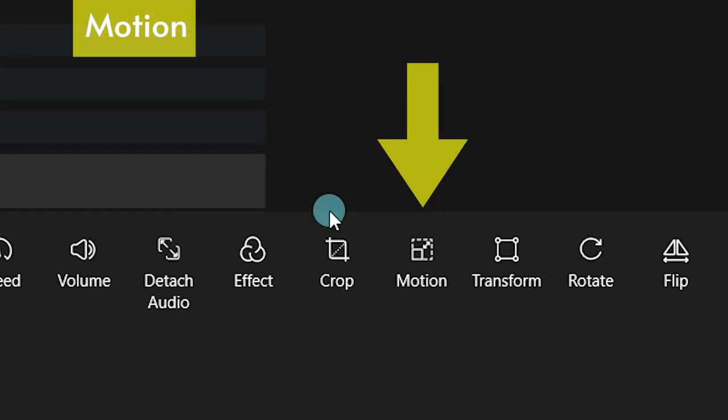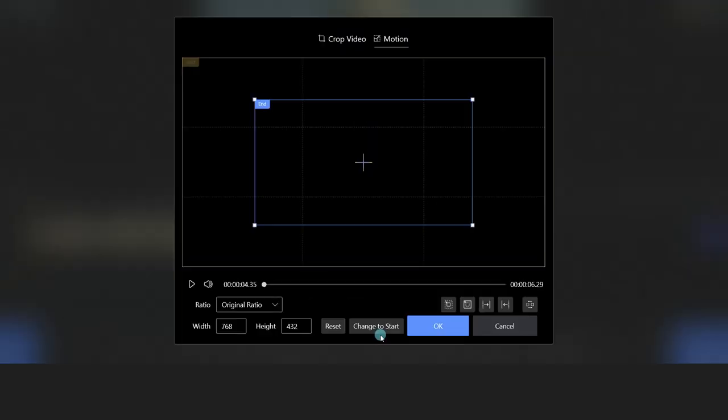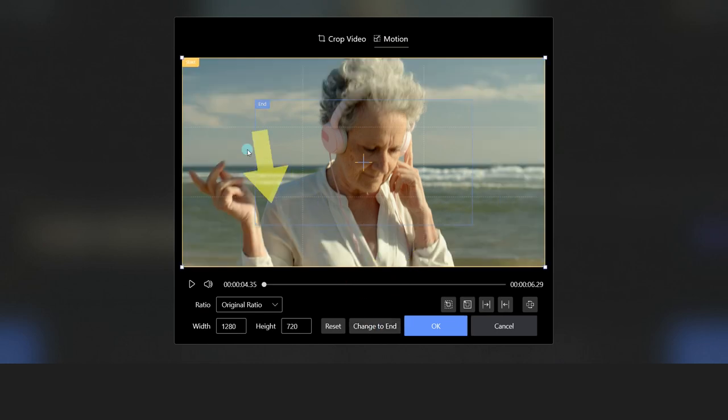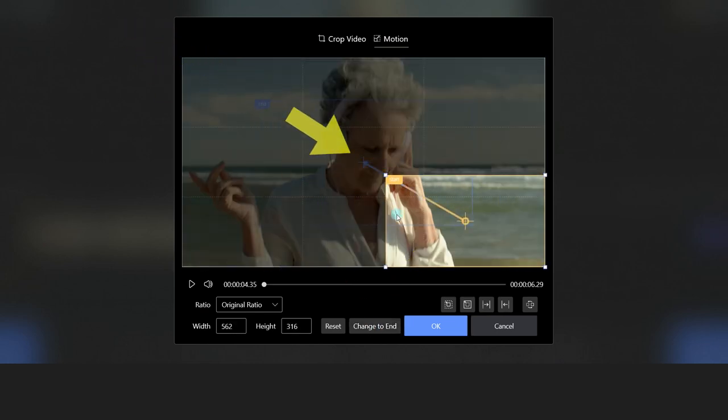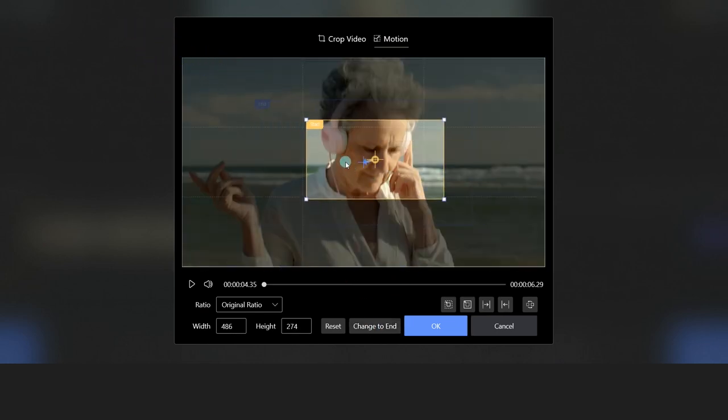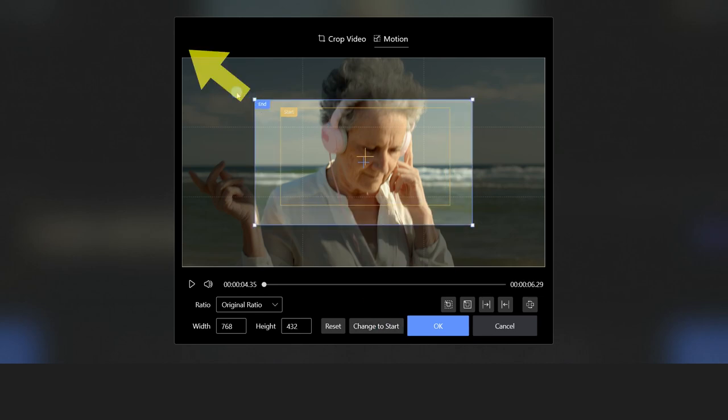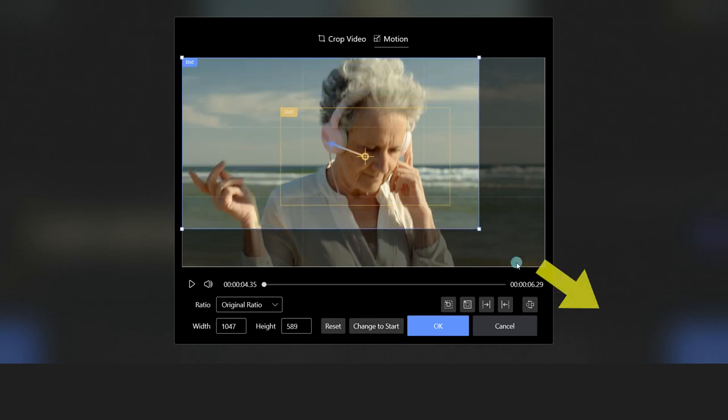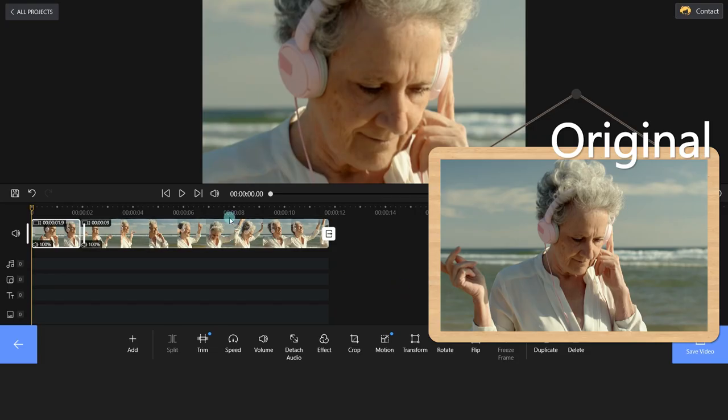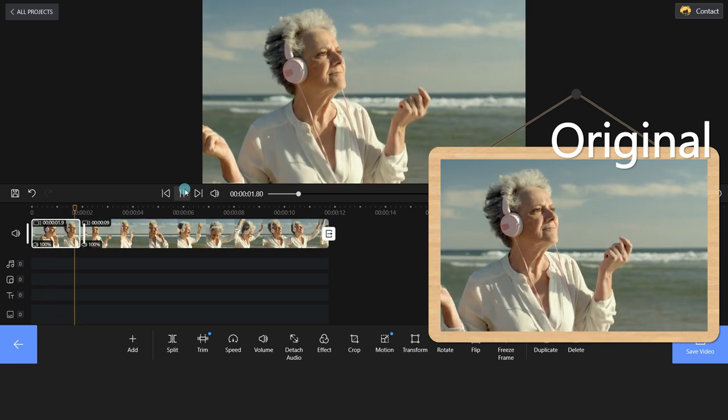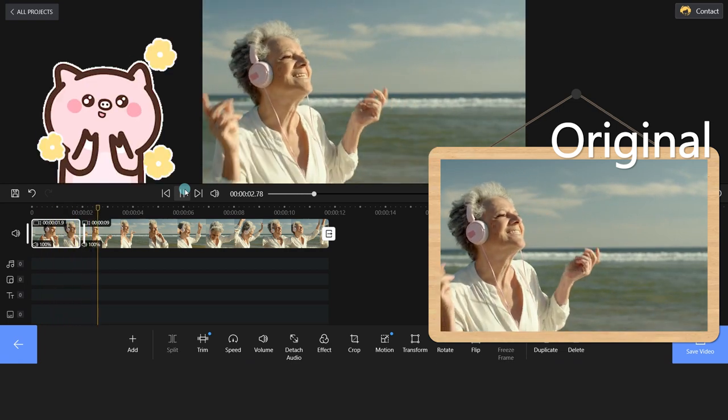Then, click the Motion feature and you can set the start and end frames as you wish. This function will empower your video with a better sense of depth.